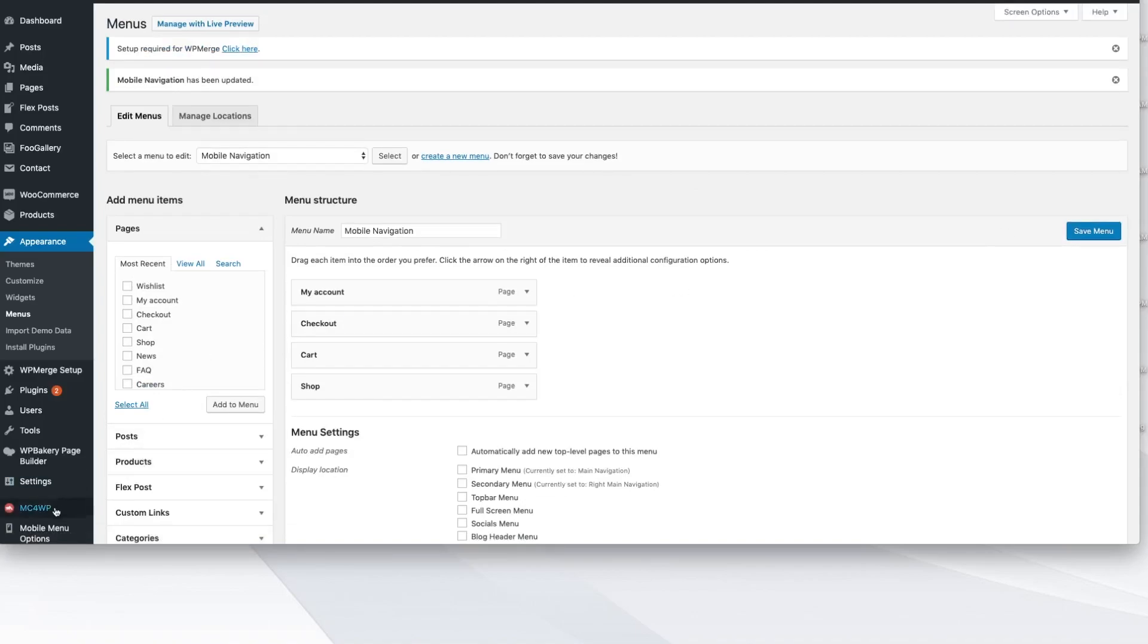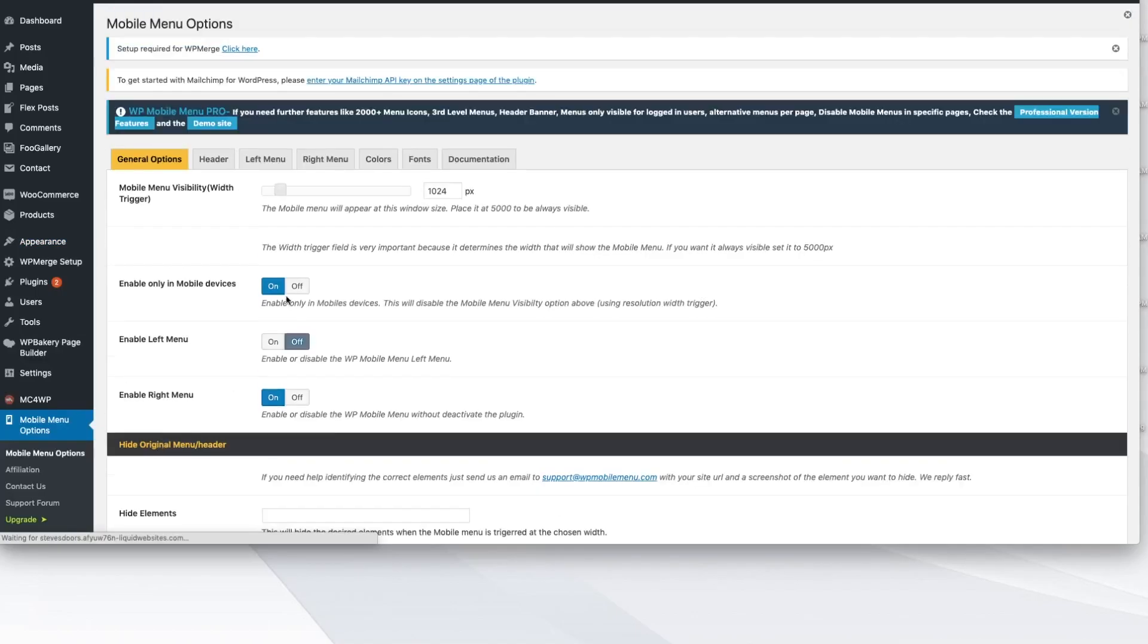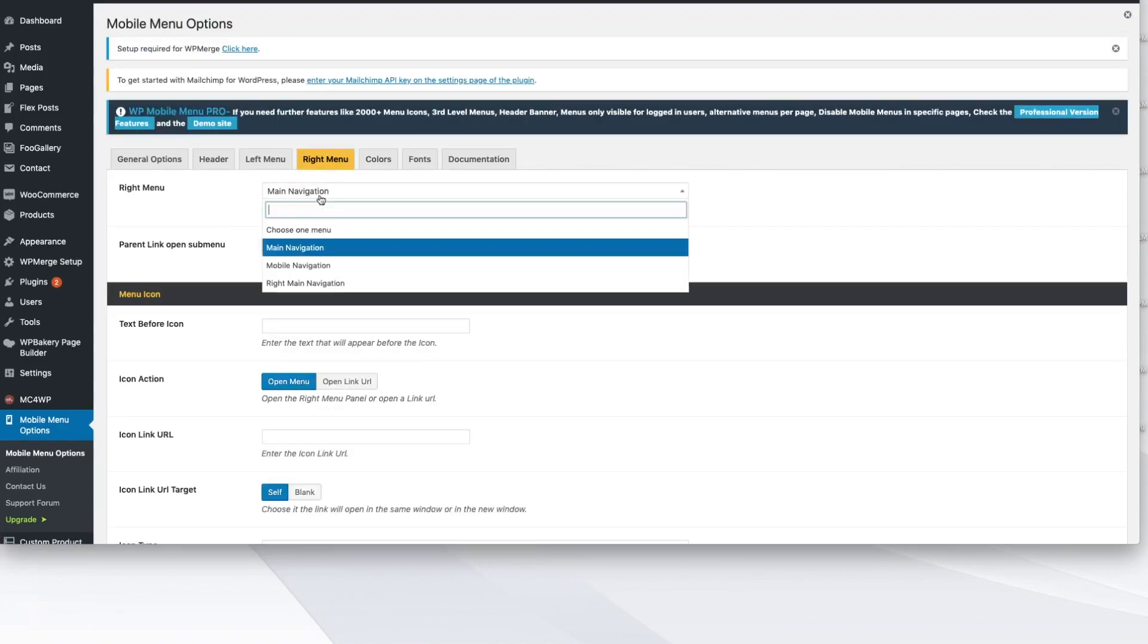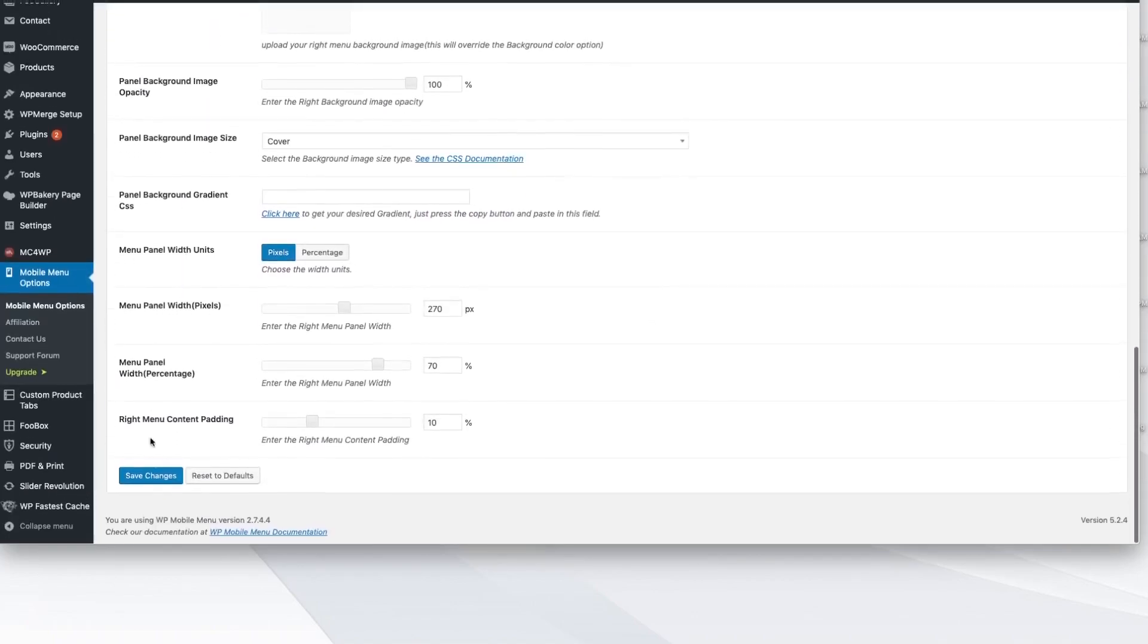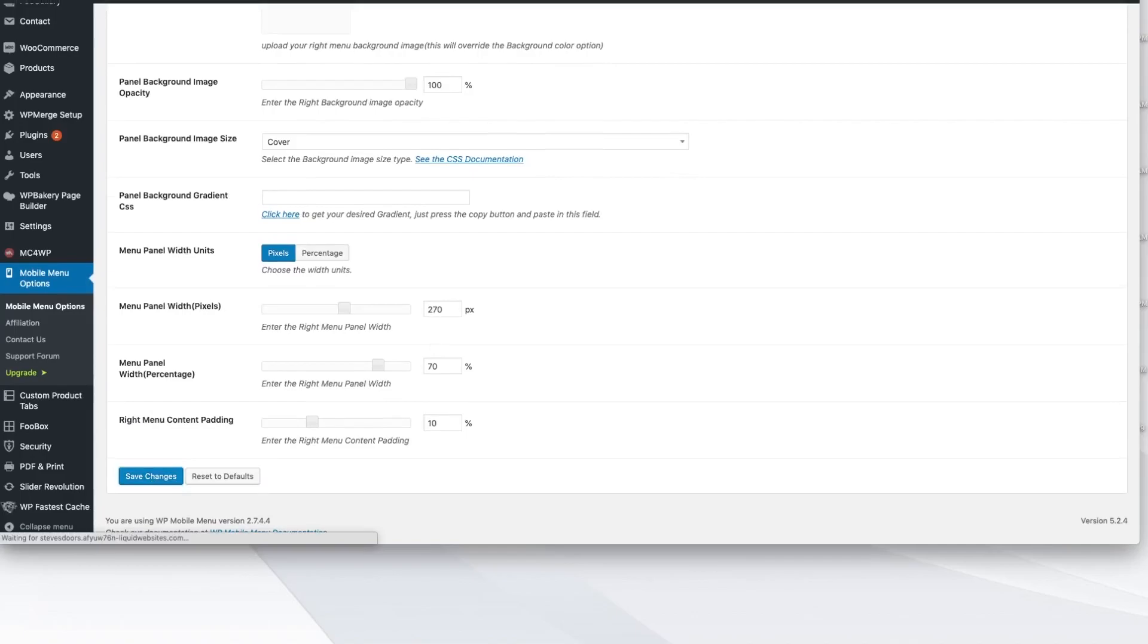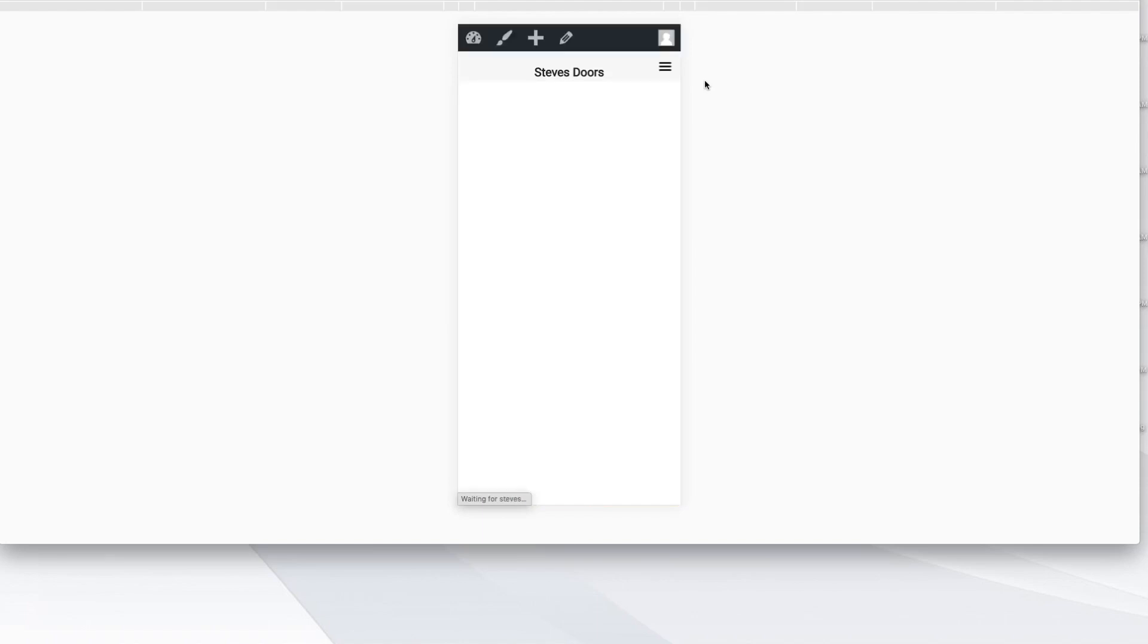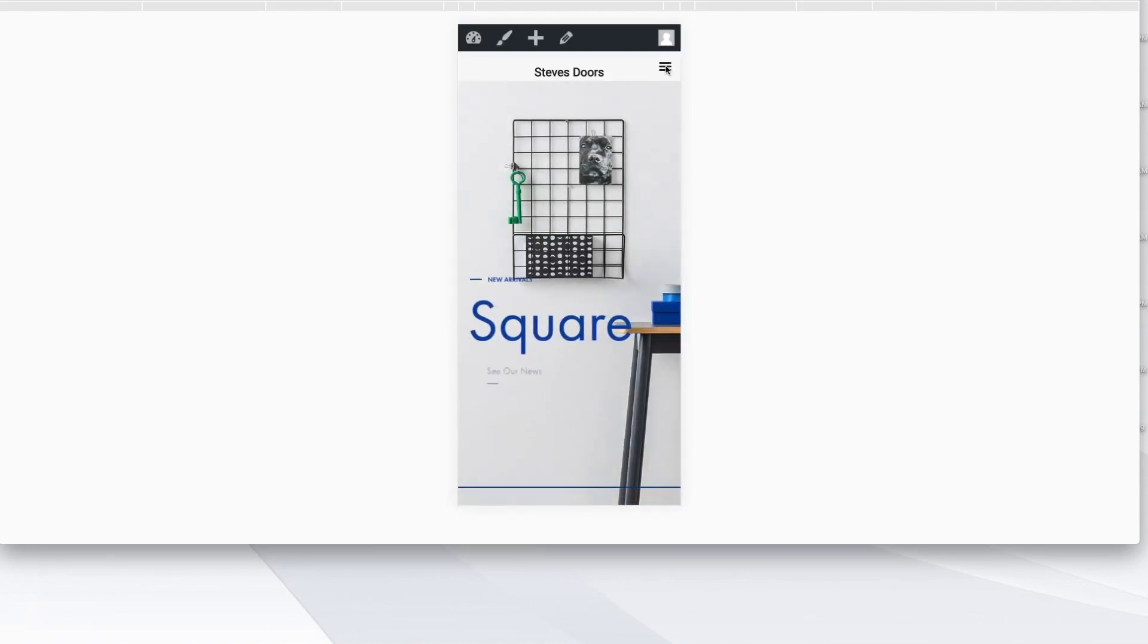So I clicked save menu. I'm going to go back over here to our mobile menu options, right? Our mobile menu options. We're going to go into our right menu because that's the one we want it to appear on. And inside of here, we've now got that mobile navigation that we just created. You'll select that menu, scroll down to the bottom, click save. And now that new shop menu that we just created is what should be visible here on the front side. I'm going to come here. I'm going to click refresh so that we have the most recent version to look at.